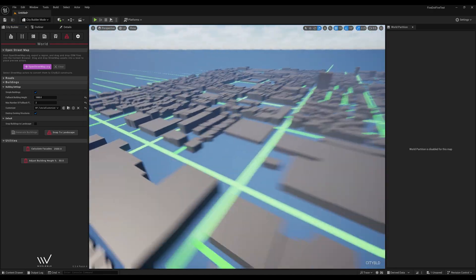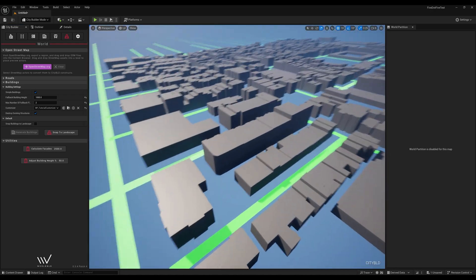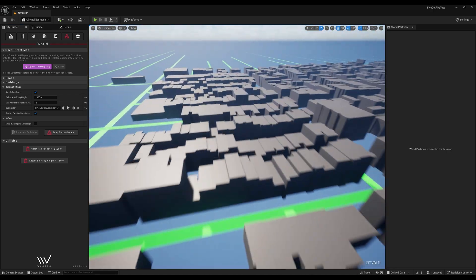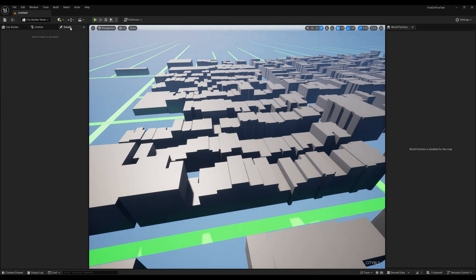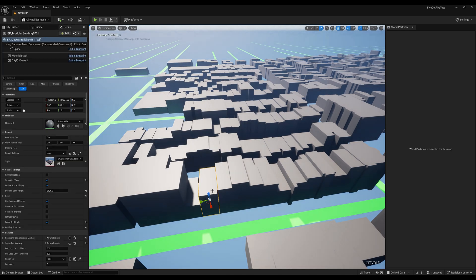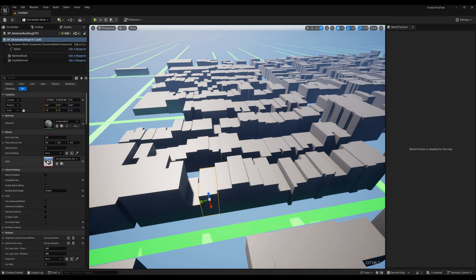If we check our assigned building styles now, we'll see that it correctly assigned a random style to any building not tagged as parking.